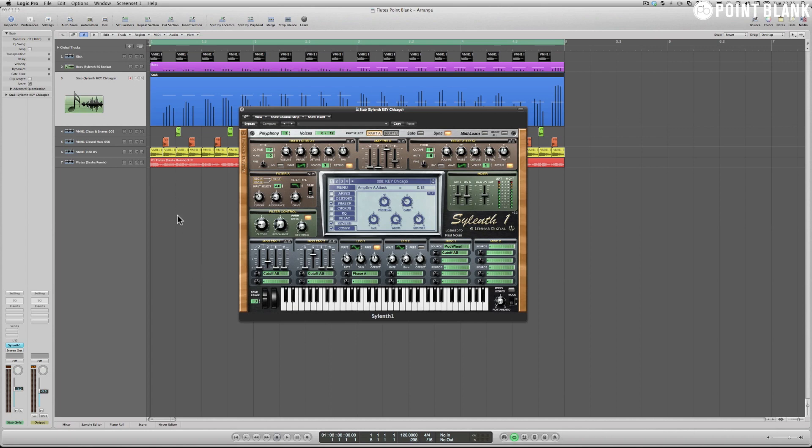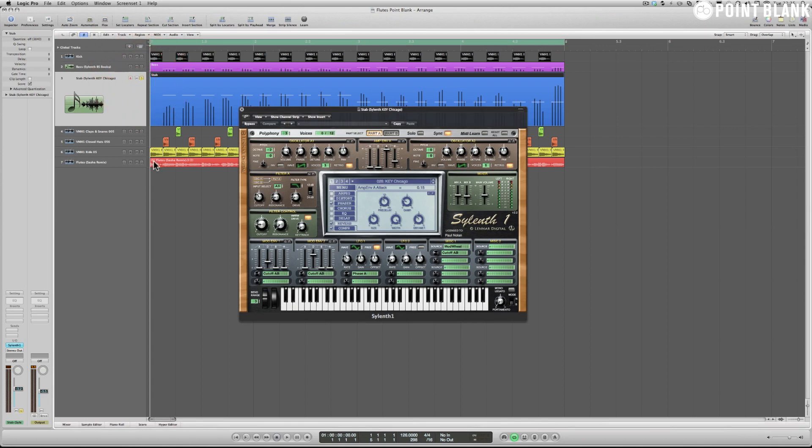This stab sound is called Chicago Head To preset in the factory selection, and what you'll hear straight away is how close it actually is to the main synth sound in the remix.